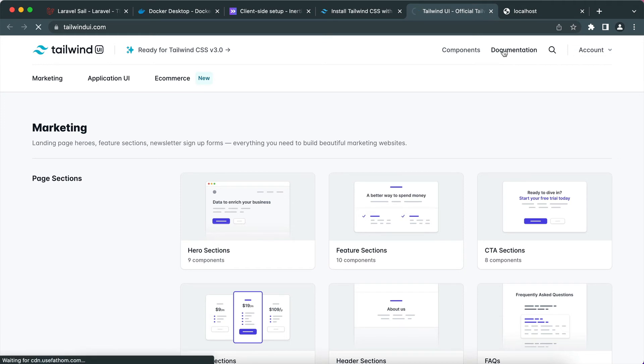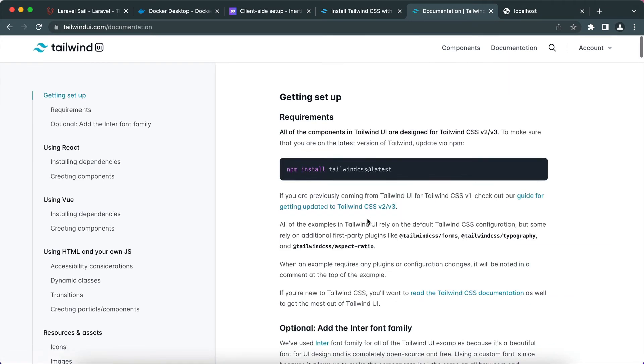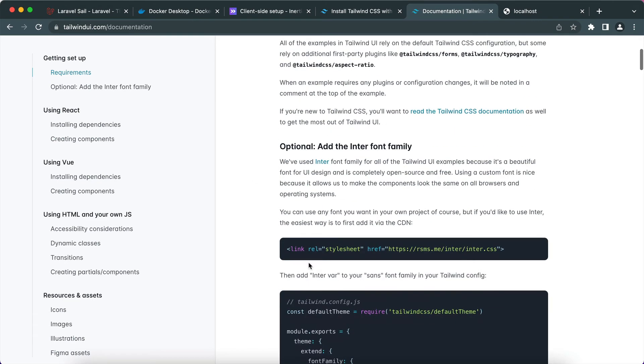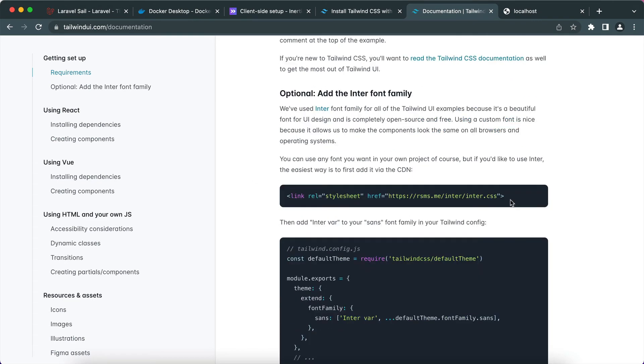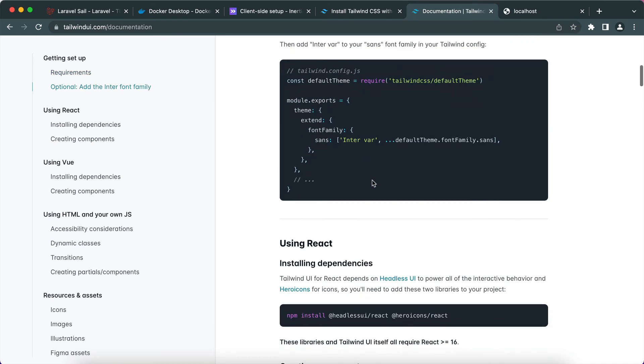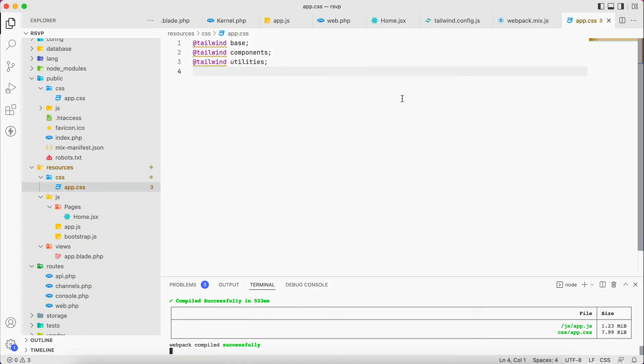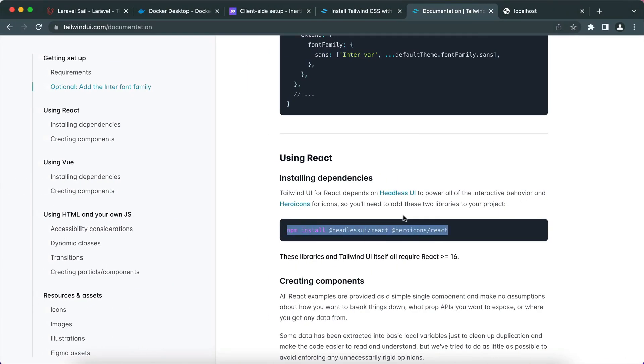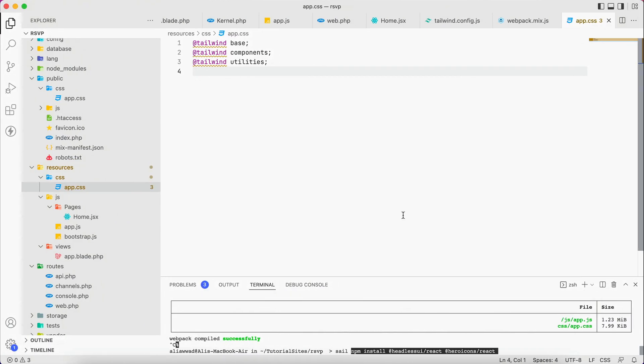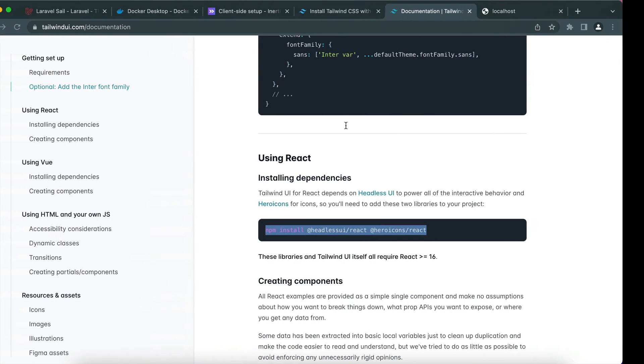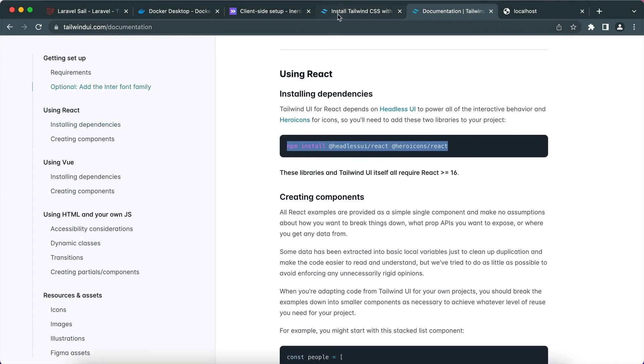However, if we go to the components of Tailwind UI, before we do that we have to install a few things for that to run. This is already installed, and in this step you can add a font. I'm not going to do that now, but what is important for us is using React you can install some dependencies and they are Headless UI and Hero Icons. So we go back to our terminal. I will terminate the watch. Sail npm. Now that's done, we can move into creating our components.